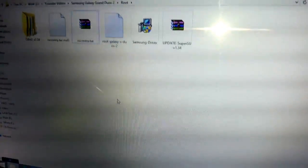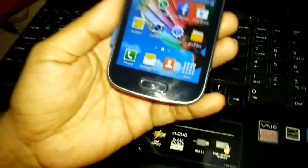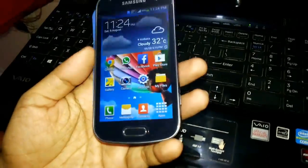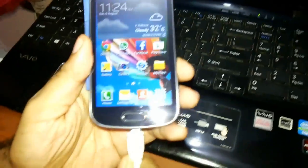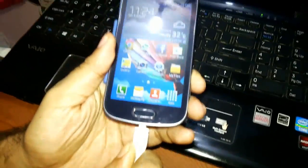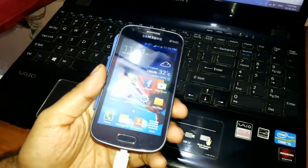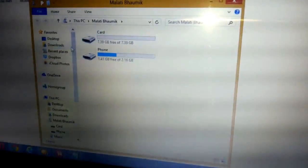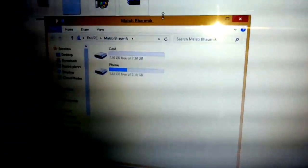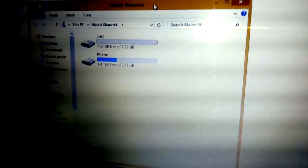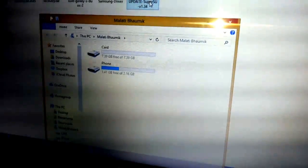Now you need to switch your phone with data cable and connect it to your PC or laptop. You will find here it says update SuperSU version 1.34.